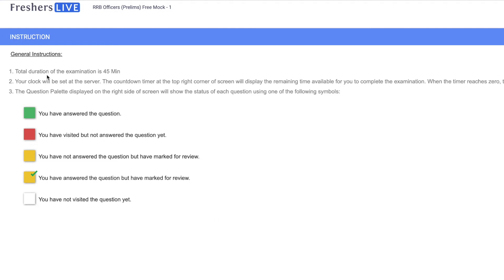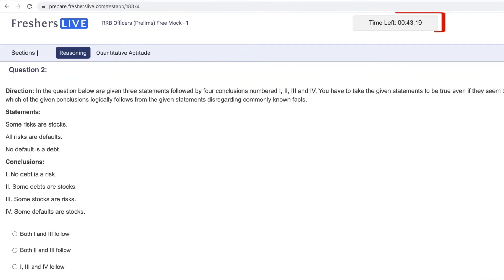The test will be a 45 minute duration. The countdown timer at top right corner of screen will display the remaining available time to complete the test.